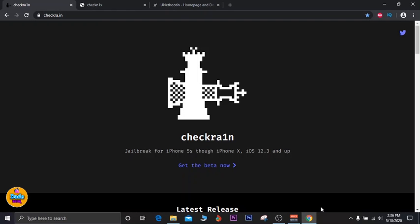Welcome back to the channel. Let's talk once again about the checkra1n jailbreak. Most of you guys know checkra1n doesn't work on Windows — there is no software that can run the checkra1n jailbreak inside the Windows operating system, but checkra1n is working right now with macOS and Linux.